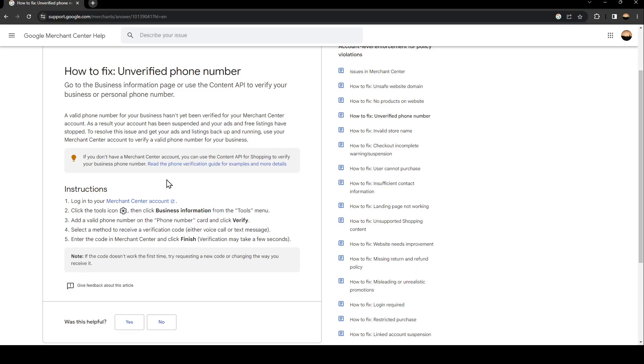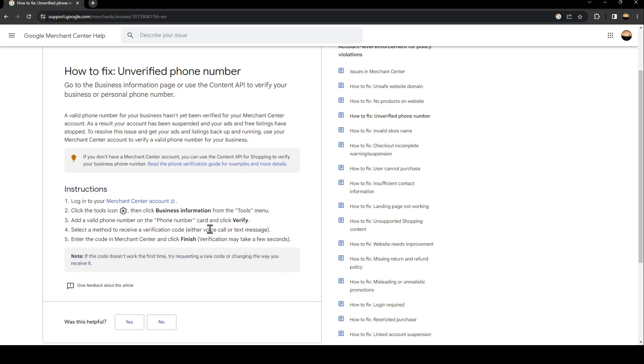Once you click verify, they're going to send you either a voice call or a text message. Once you receive the text message or the voice call, you're going to need to enter the code in Merchant Center and then click Finish.